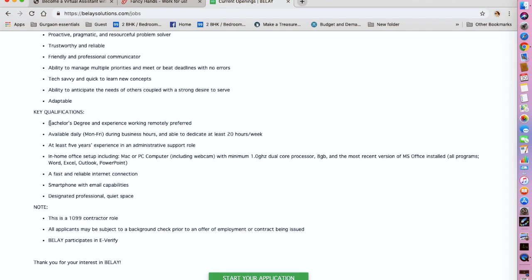They have also mentioned the qualifications they are looking for. So you need to be available daily, Monday to Friday during the business hours and dedicate at least 20 hours a week. So this is not a full-time position.